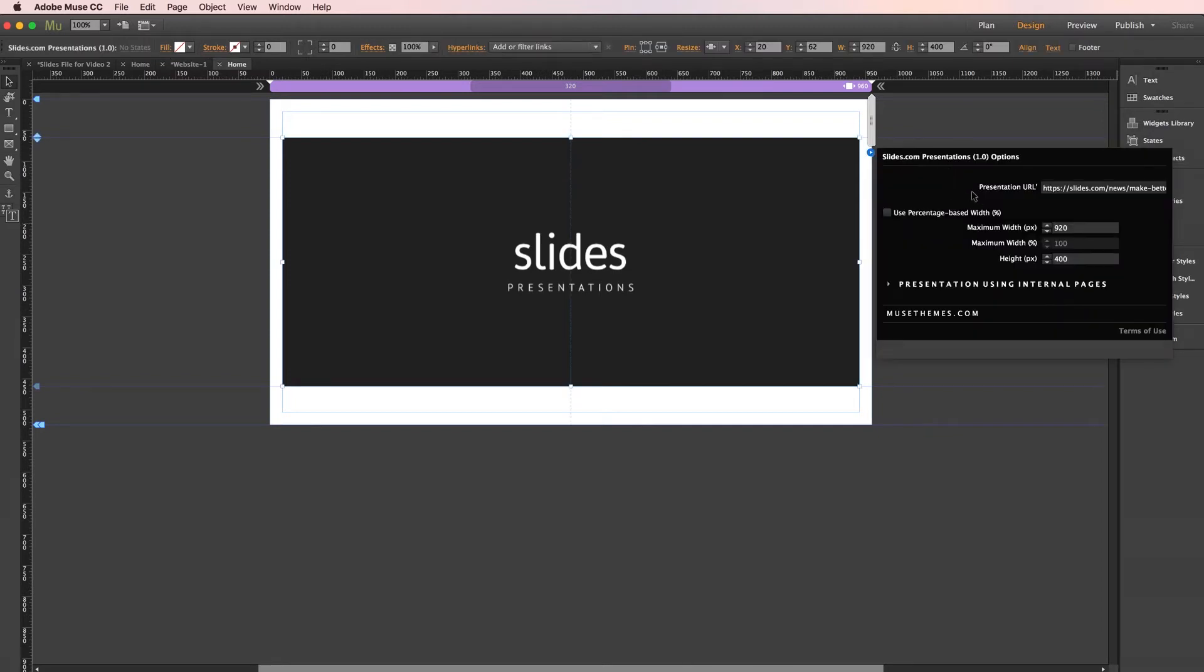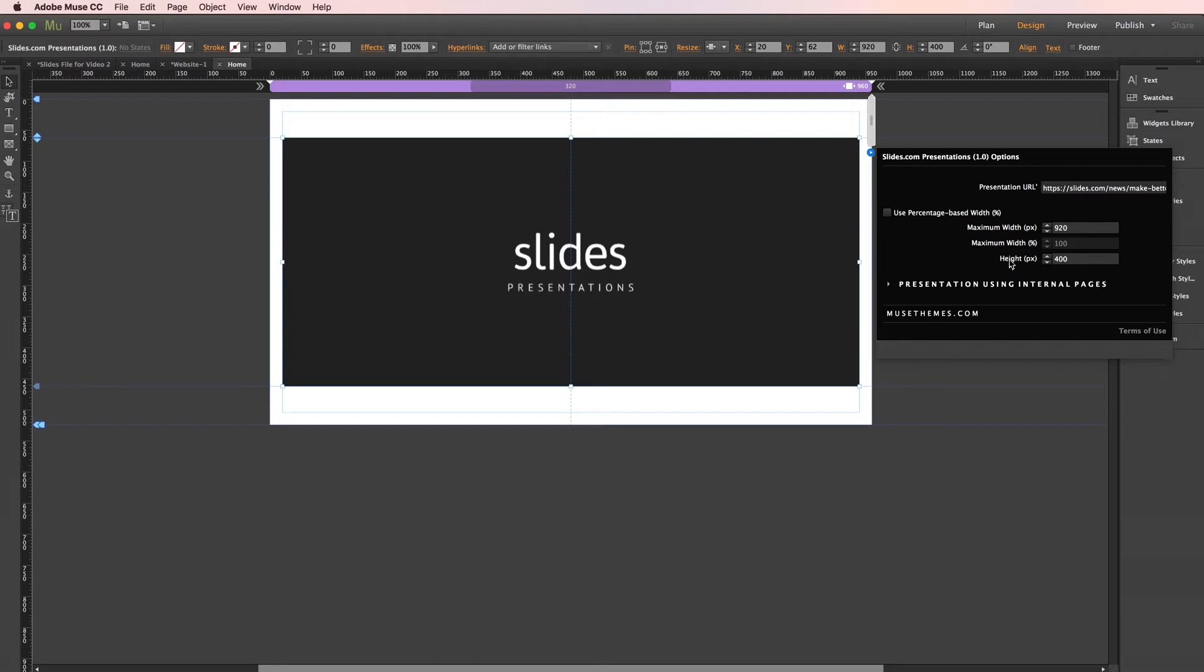First option here is our slides.com URL. We're going to come back to this. Below that we have our sizing. And by default, you have the option to enter a height and width in pixels manually right here. Now after you pick your size, it's a good idea to make sure that the size of the widget container does match as well.